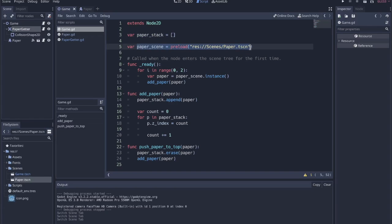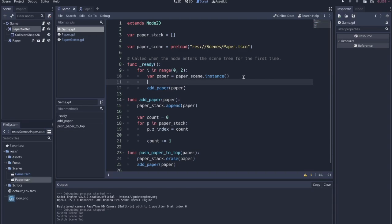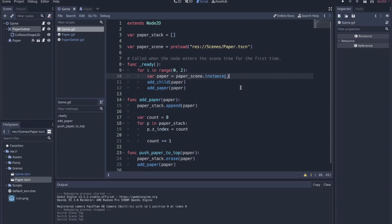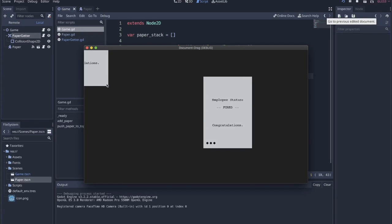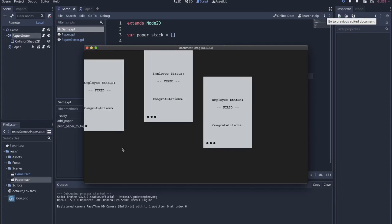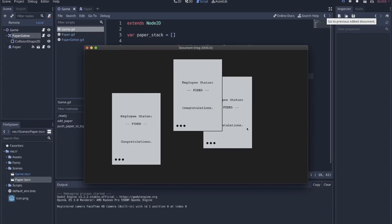So in the game code I have this empty list paper_stack. I have this paper scene preloaded before the scene, and then this is just so that we can spawn more papers. So add_child paper. This would spawn more and they just kind of spawn up here in the corner.